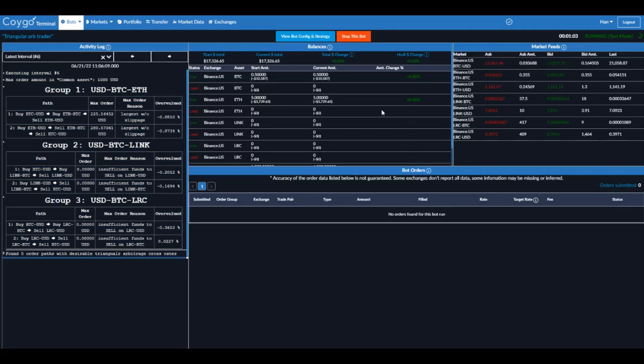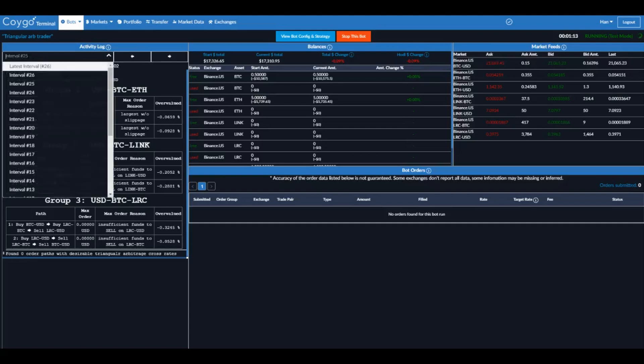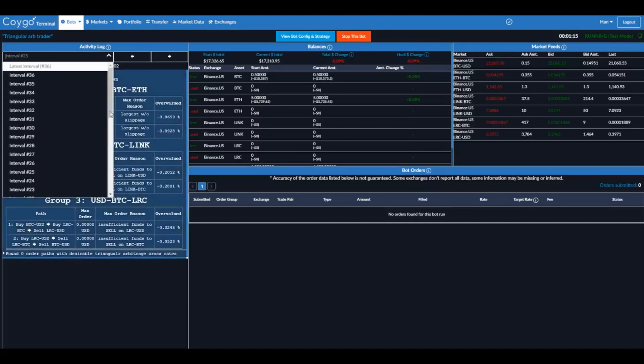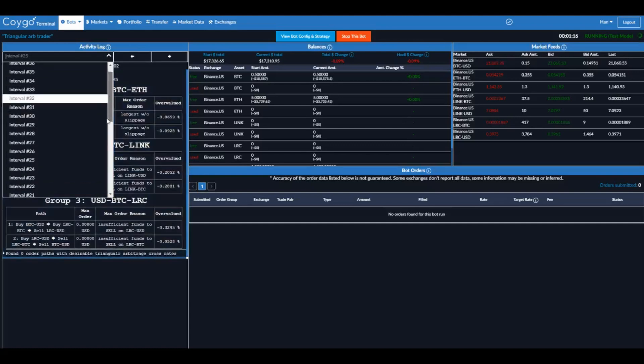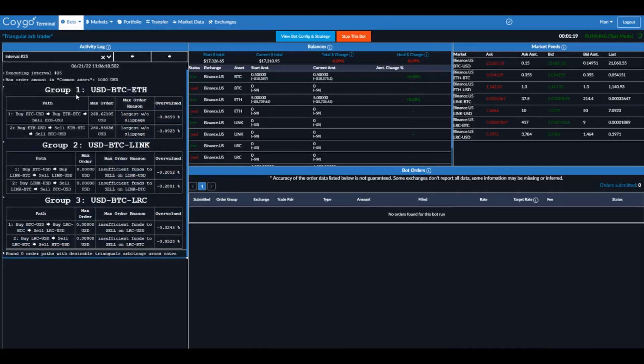Alright, now the bot is running. It's finished subscribing to real-time order book data. Now let's see, it's already executed 16 times to check for arbitrage spreads. So let's just go right here, and now we're on interval number 25. So we can see each time the bot is executing, it's going to leave some information about what it's doing.